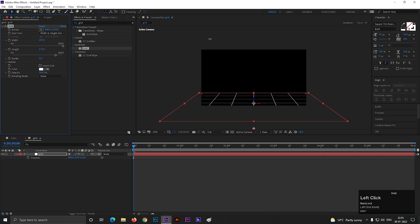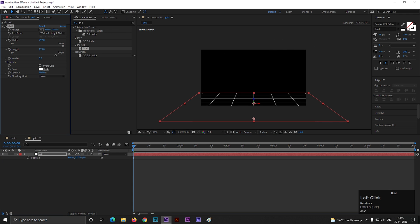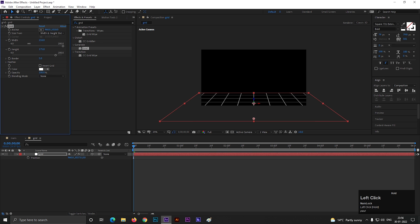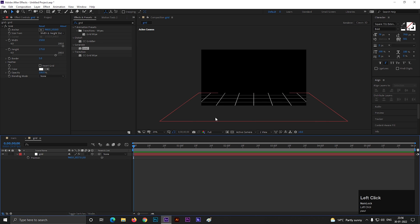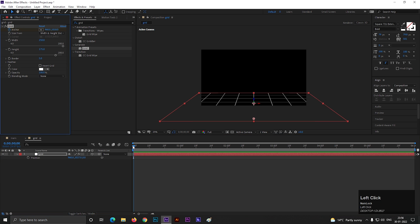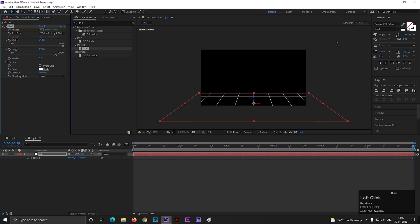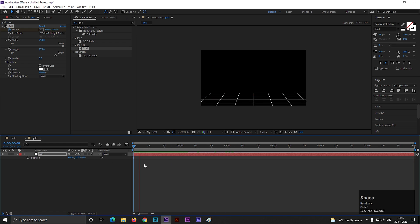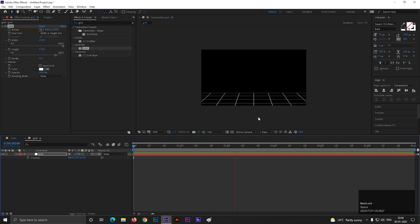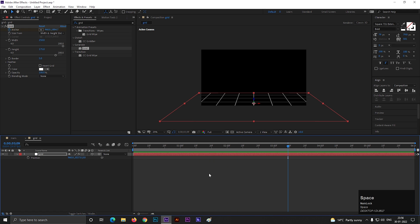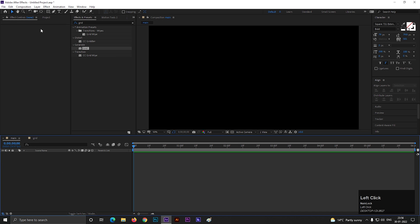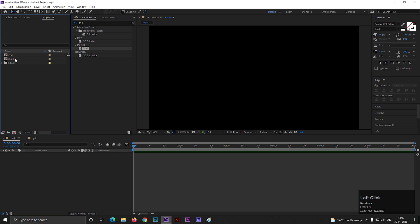So after all it should look like this. Now we need to animate the anchor point for the animation. On the first frame, add a keyframe on anchor point, then go forward to few frames and change its value to something like this, so it keeps moving to the end of the timeline. Nice! Let's go back to the main comp and place the grid comp here.